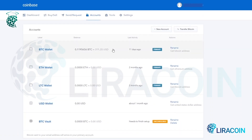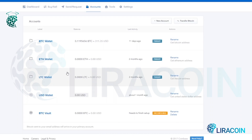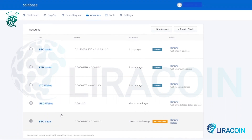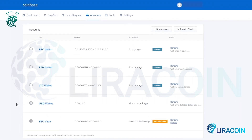Next up you have the accounts tab. This page is a breakdown of all your cryptocurrency wallets on Coinbase. As you can see, you have your Bitcoin wallet, your Ethereum wallet, your Litecoin wallet, your US dollar wallet, and the BTC Vault. The BTC Vault is essentially just a further layer of security for your Bitcoins — if you transfer money from your Bitcoin wallet to your BTC Vault...